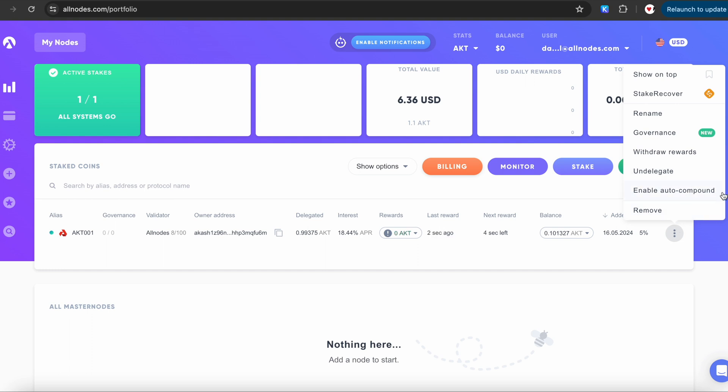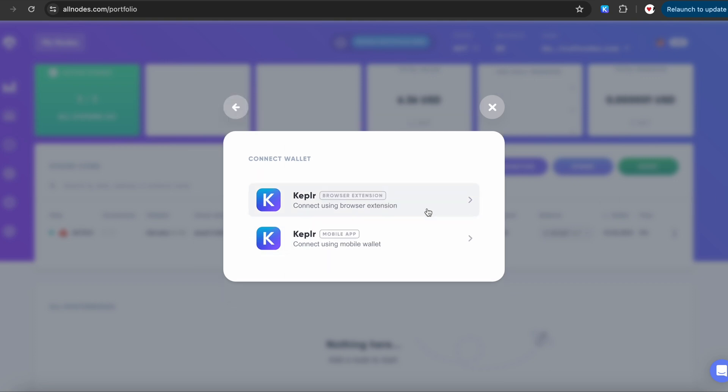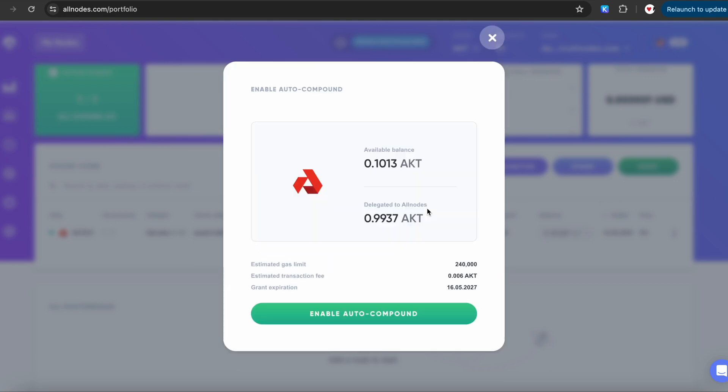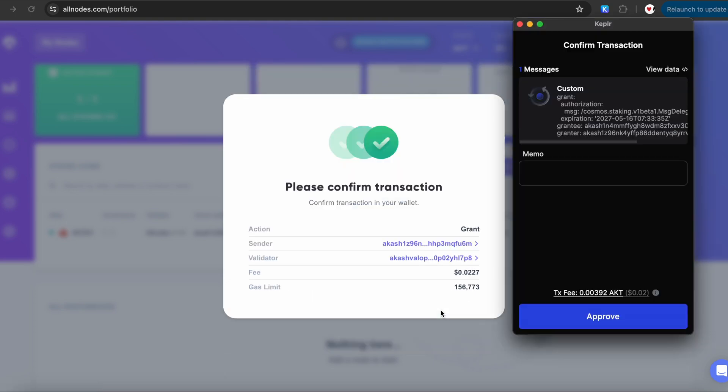Additionally, you can enable automatic restake of your rewards, happening once daily. Just click Enable Auto Compound, choose Kepler. Click on Enable Auto Compound again and approve the transaction. You'll be responsible for paying the initial fee. But after that, we'll cover all fees for future Auto Compound transactions as a bonus.